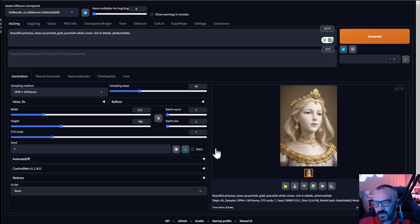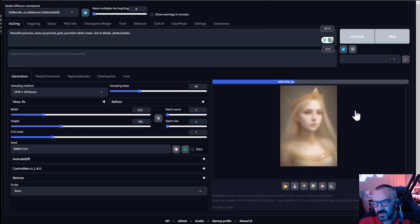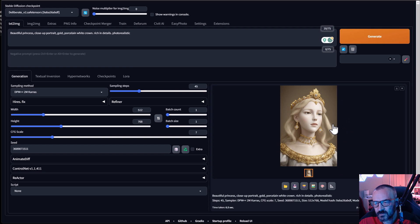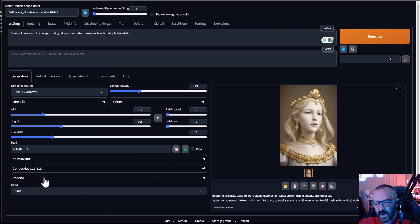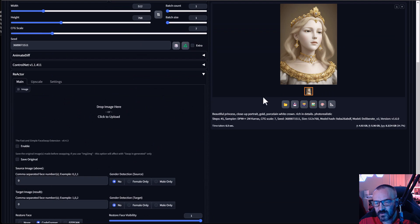Let's click Generate — you can see we have a beautiful portrait. I want to preserve this for future use, so I'm going to save the seed number. If we generate again with the same settings and the same seed, we should get a very close result to our previous image. Next we want to replace the face using ReActor.